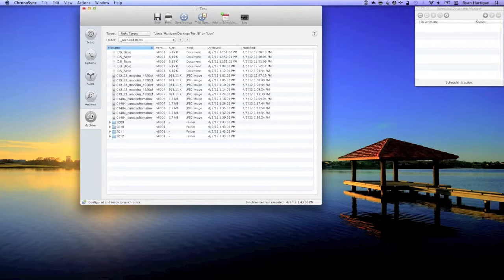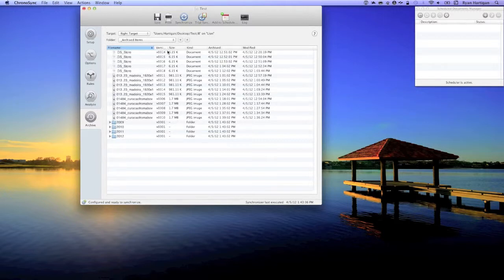Locate a file or folder to be restored. You may notice several versions of the same file with version numbers. The highest version number is the most recently added file. Also shown are when the file was archived and when it was modified.